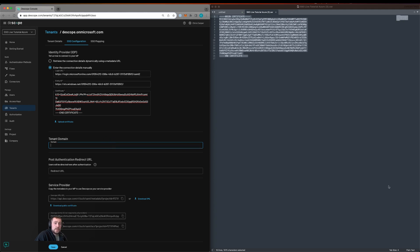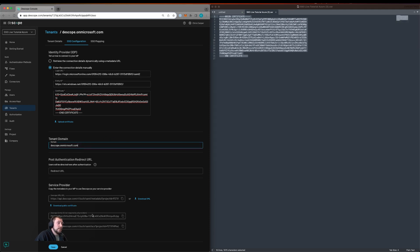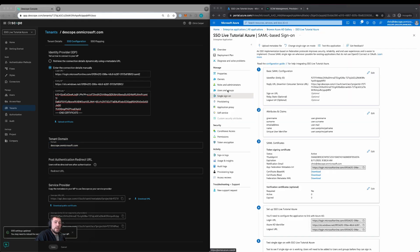We'll also set the tenant domain, which should be dscope.onmicrosoft.com, and then we'll save. We can then assign users and groups within Azure AD.